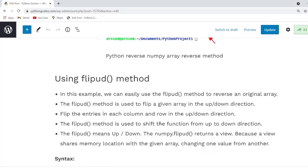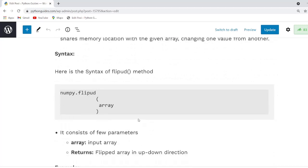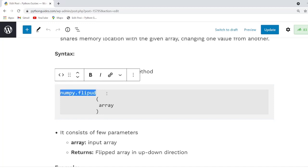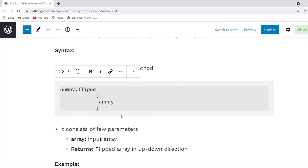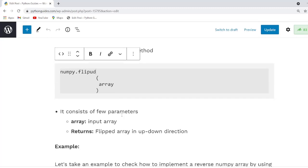Now let us understand how to reverse a NumPy array using the flipud method. This is another method in the NumPy module which reverses an array up-down — the 'ud' stands for up-down. This method returns a view, because a view shares memory with the original array. The syntax is numpy.flipud, which takes only one parameter: the input array, and always returns the array flipped in the up-down direction.